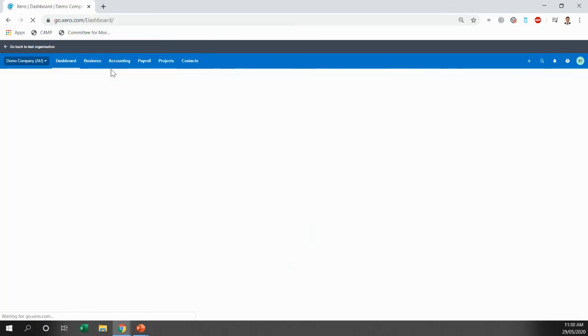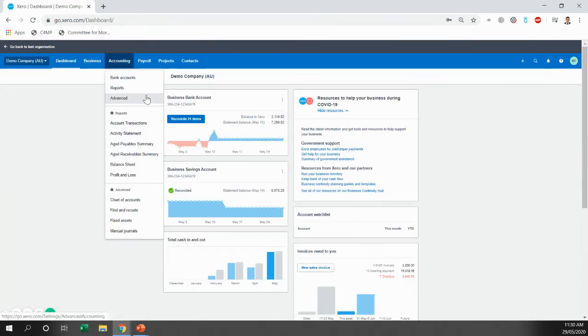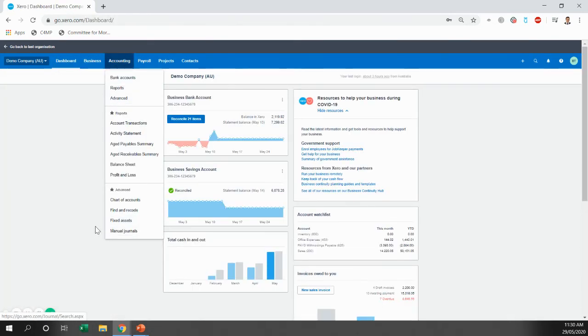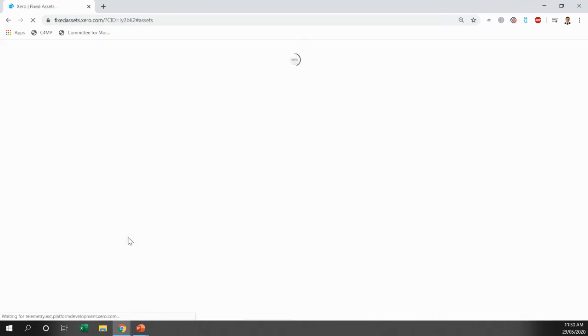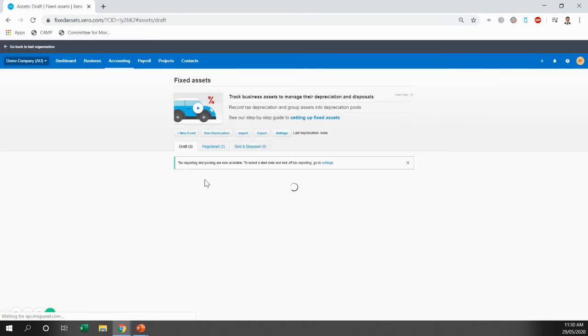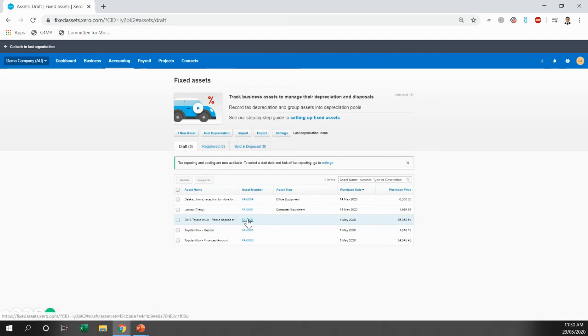Now, the last thing you can do is register the fixed assets. So if you go to accounting and fixed assets, you can see here the 2018 Toyota Hilux paid deposit off. So that's our asset in draft.